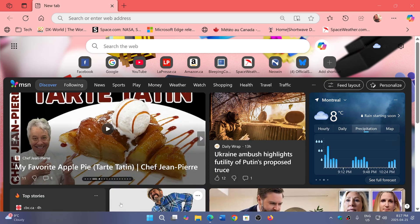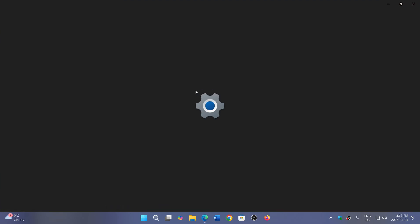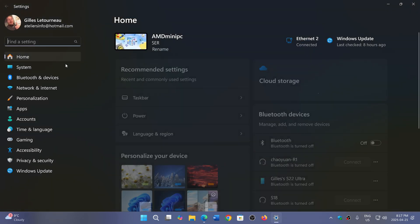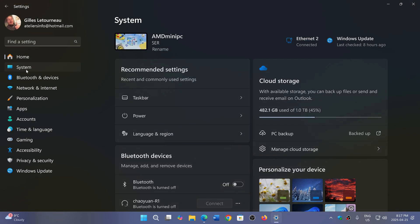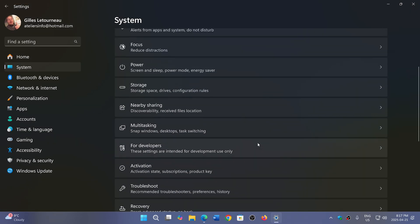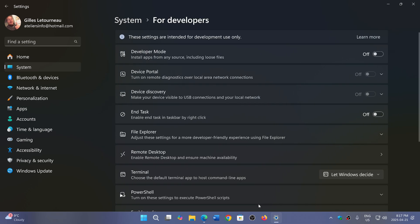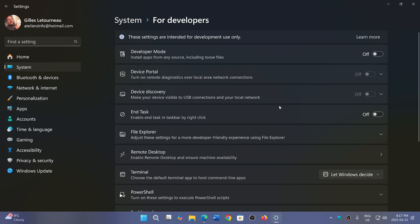What you need to do is simply go to your Settings app and there you'll go to System and you'll go to the For Developers feature. Here you'll see End Task. Enable End Task in Taskbar by right-click.